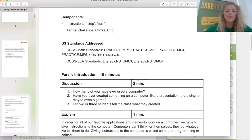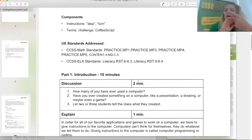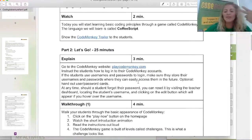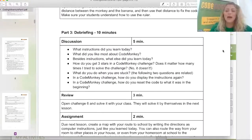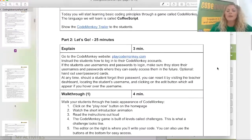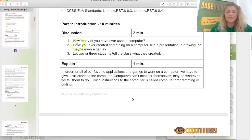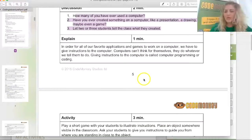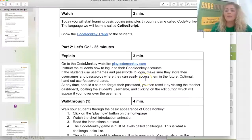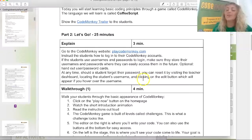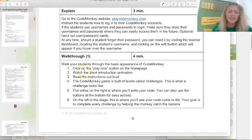For what students are actually going to be doing — step, turn, understand what a challenge is, understand what CoffeeScript is — I would take these and do word work with them. It's a great way to integrate literacy into the lesson. I'd have students discuss what a step is and what a turn is. All of our lessons are Common Core aligned, and we are also working on CSTA alignment. Our lessons are broken up into three parts: part one is the introduction, part two is the 'let's go' or the play, and part three is the reflection piece.